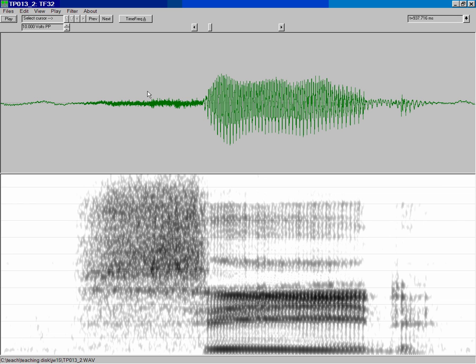Hi and welcome to this short tutorial on how to use the TF32 analysis tool to measure vowel formant values.